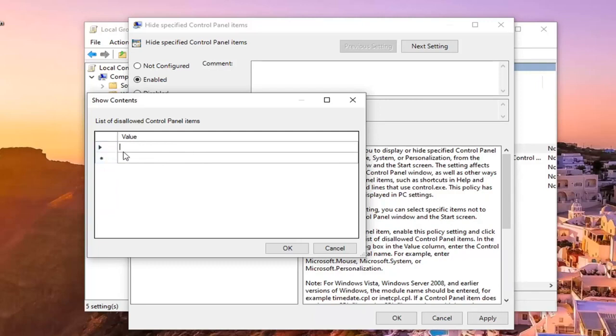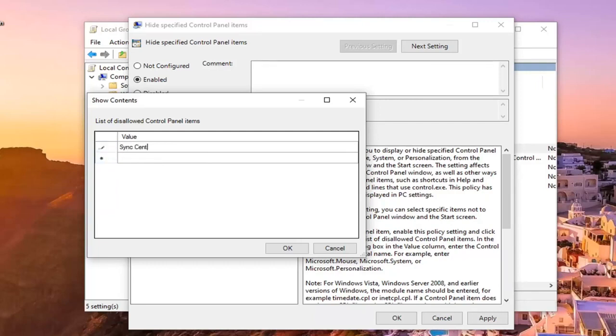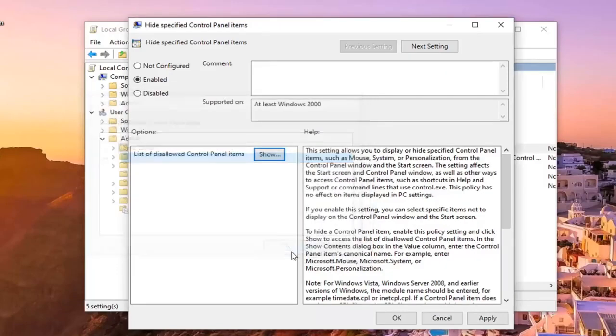You can type in sync center for example, and let's say you just select it okay.